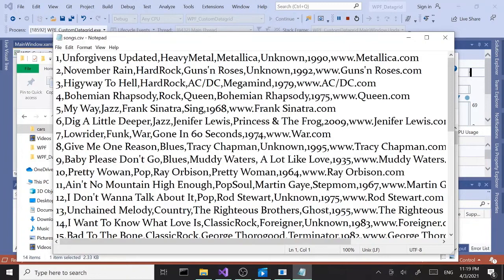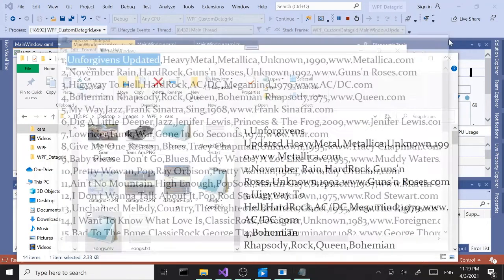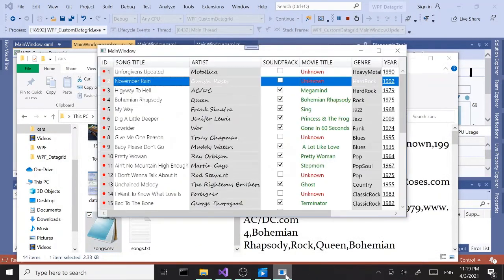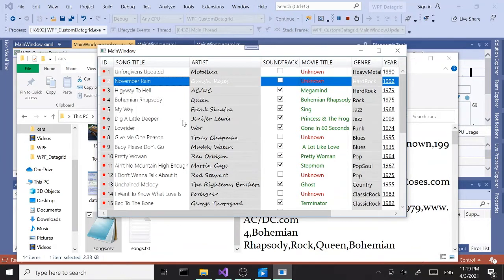Now if we go check our song class—I mean song file, CSV file—as you can see our record is updated successfully. It doesn't have to be only one cell. The idea is if you're in edit mode and when you hit enter, it's going to fire the event to update the file.